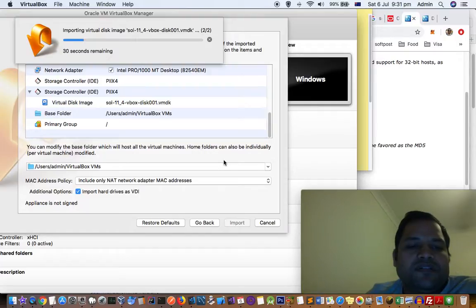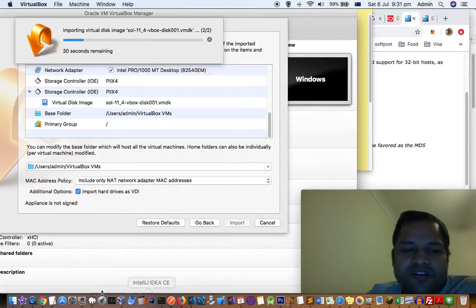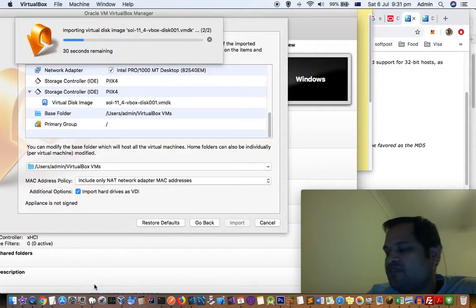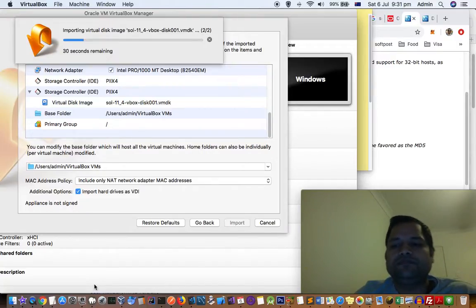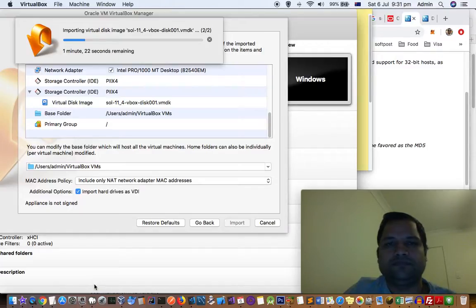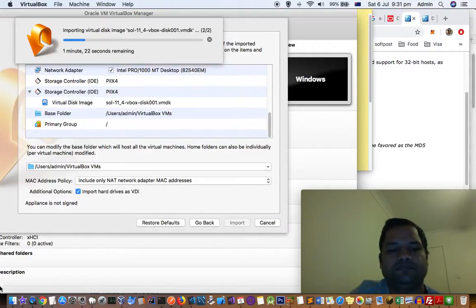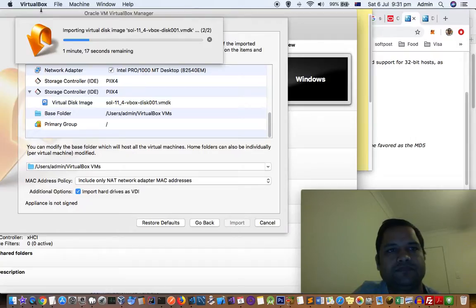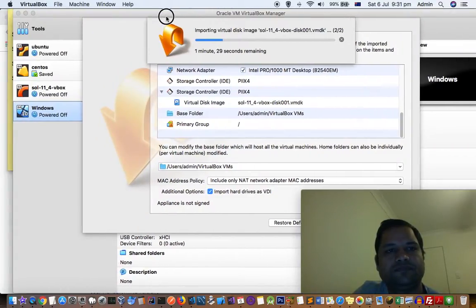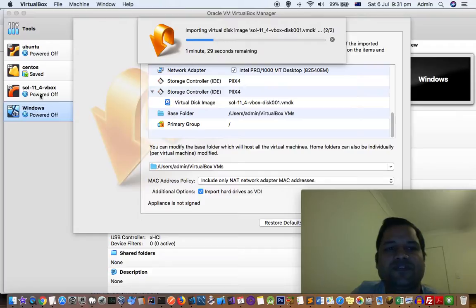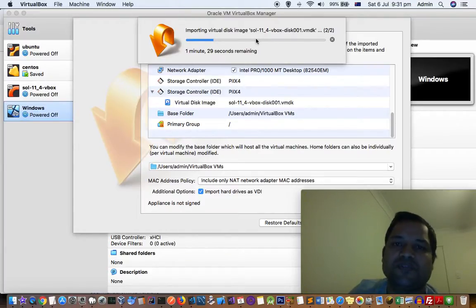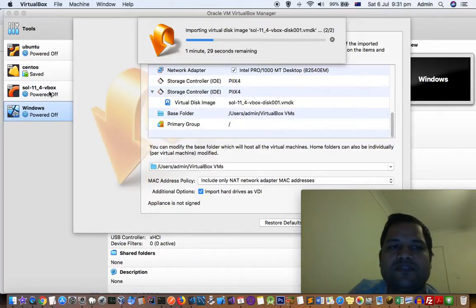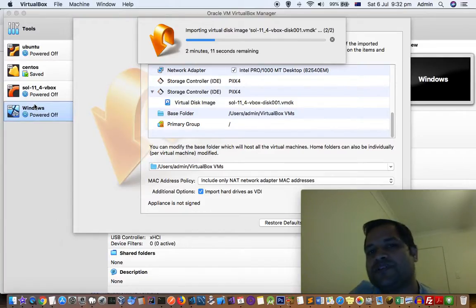A new virtual machine will be created inside VirtualBox. Here you can see I have already installed Solaris, but I'm doing it again just for demo purposes. This new virtual box similar to this one will be created, and then you can start that Solaris system.